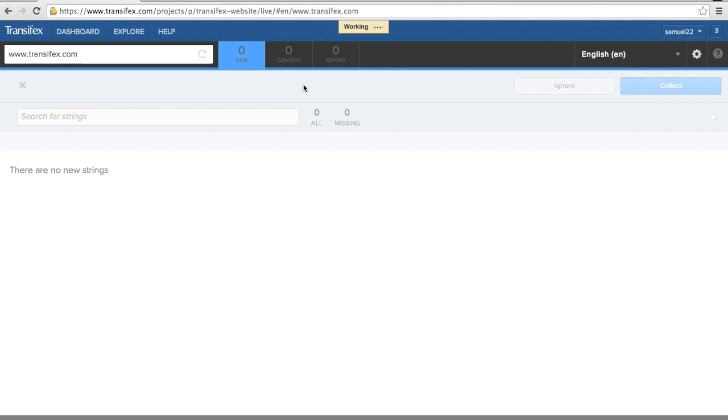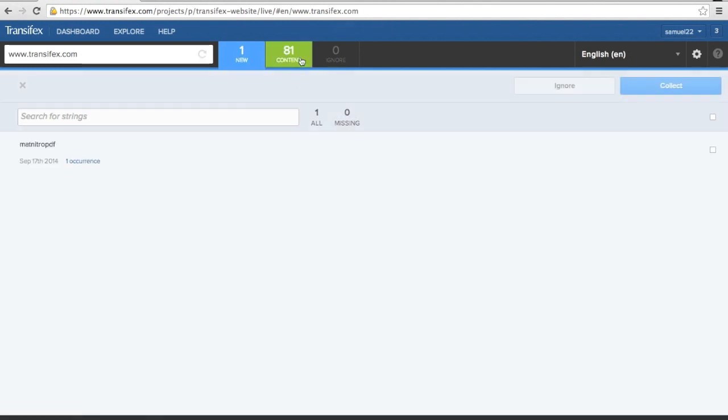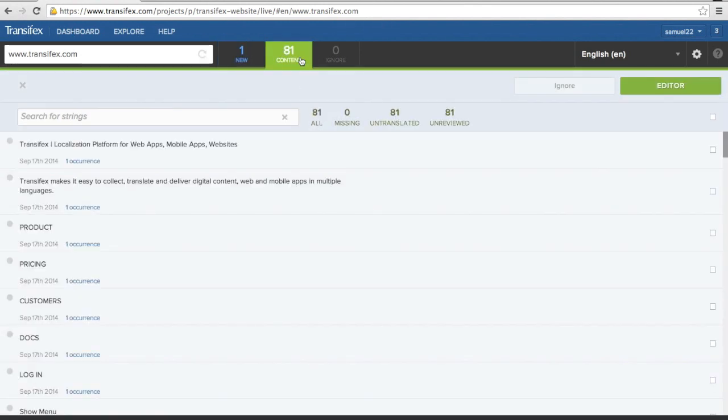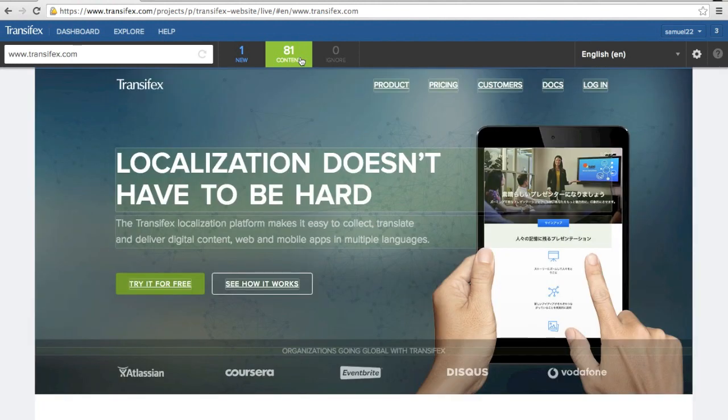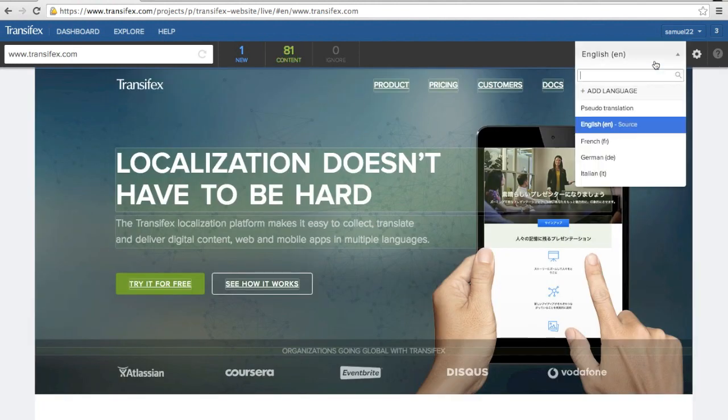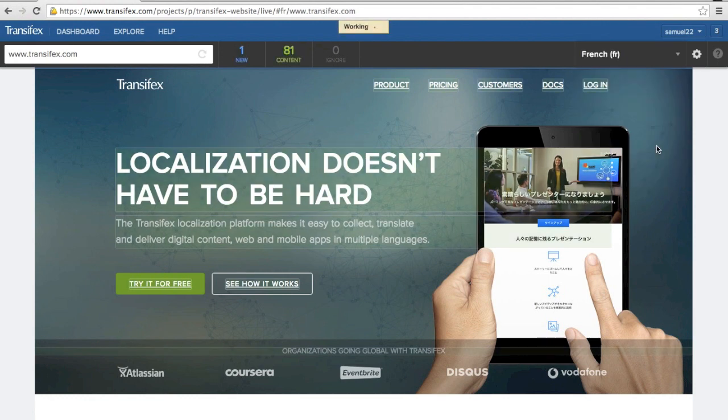Strings saved to TransFX appear in the Content panel. To begin translating your strings, use the drop-down menu in the upper right-hand corner and select or add the language you want to translate your content to.